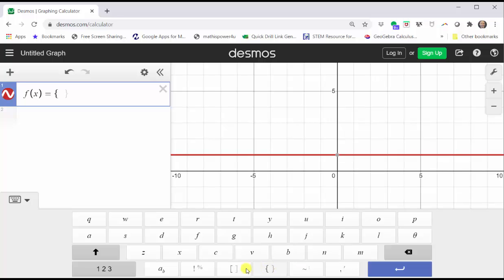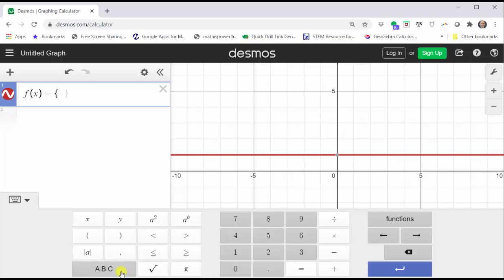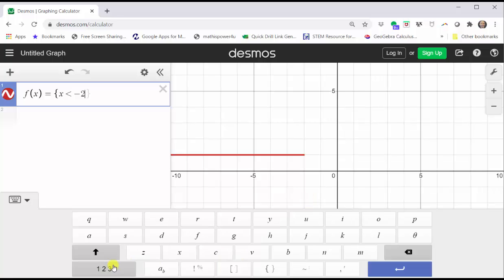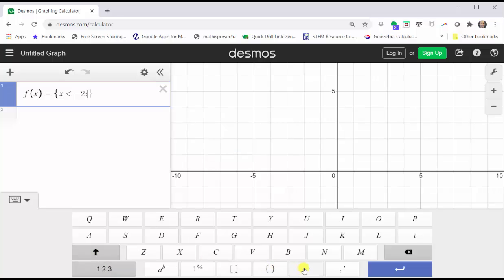We enter the first interval, which is x less than negative two. Then enter a colon from the keyboard, or go back to the Desmos letter keypad and click shift colon. The first function rule is x plus three, then a comma.